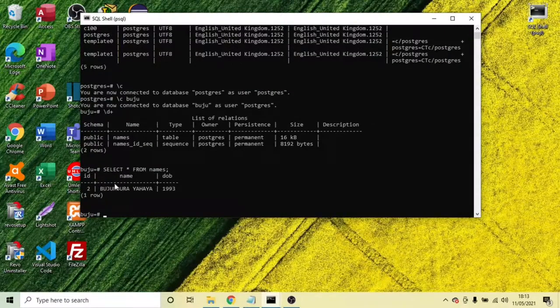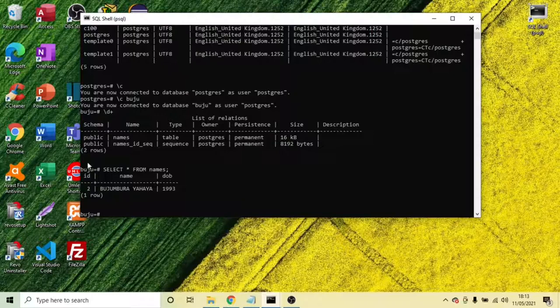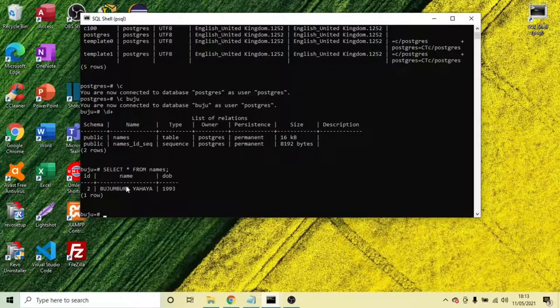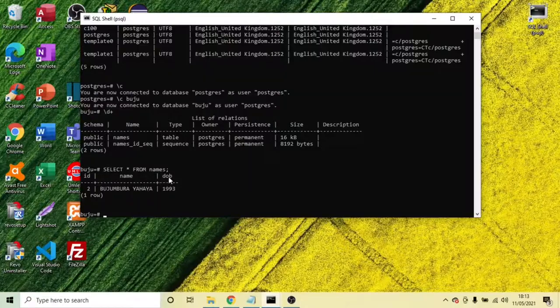And we can see that is the database and the table within the database. So we have the table called names. Within the names we have the name.